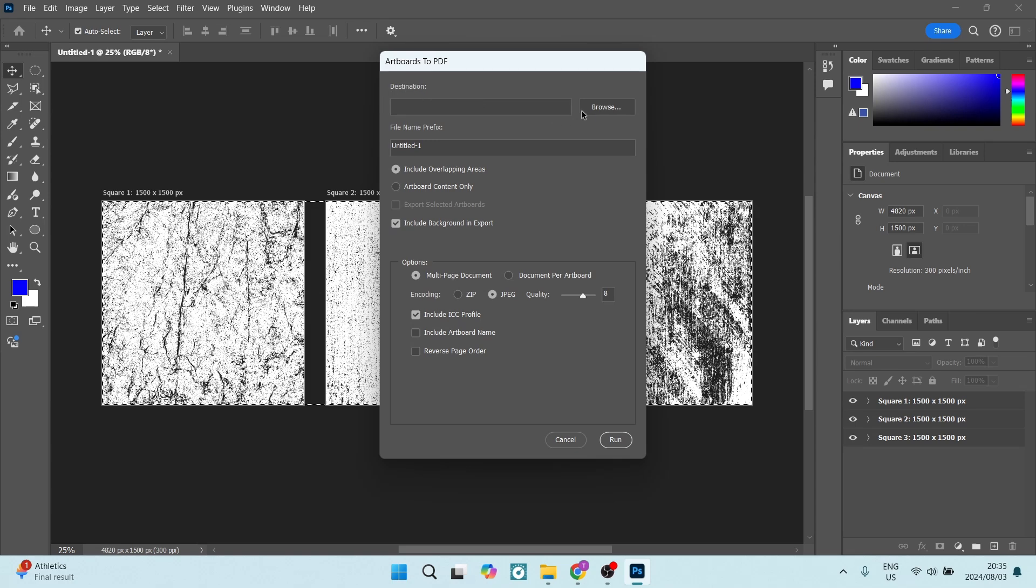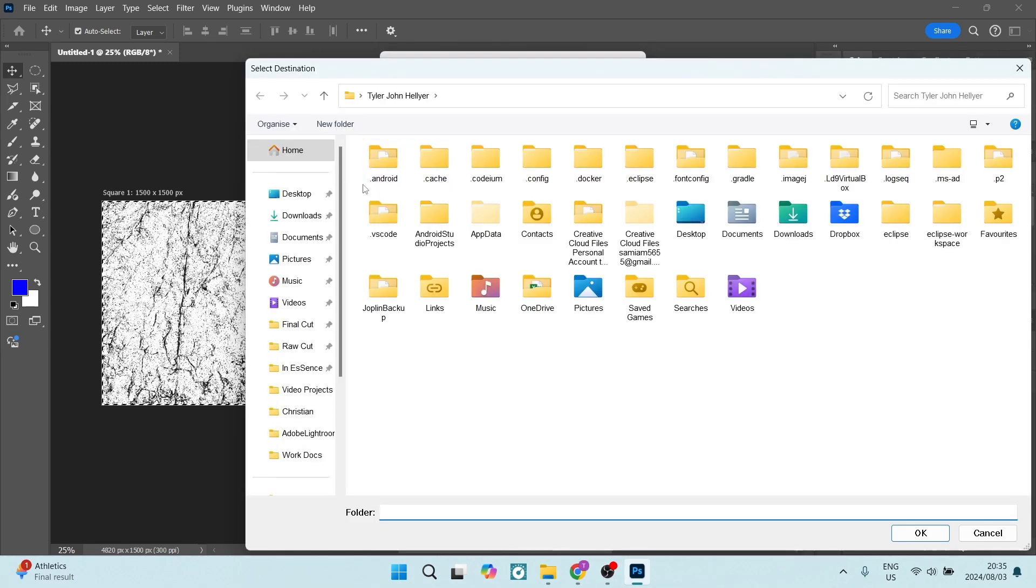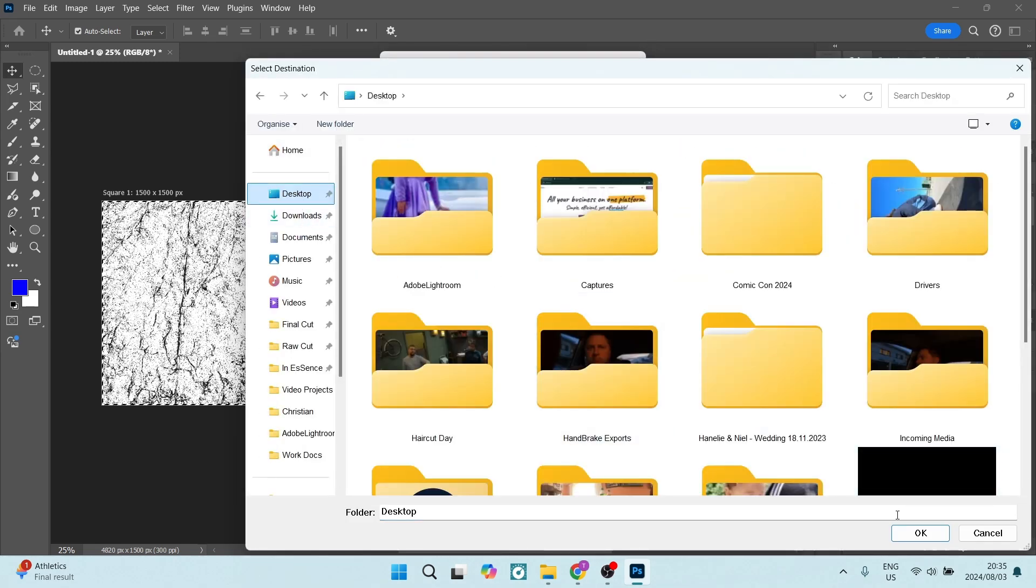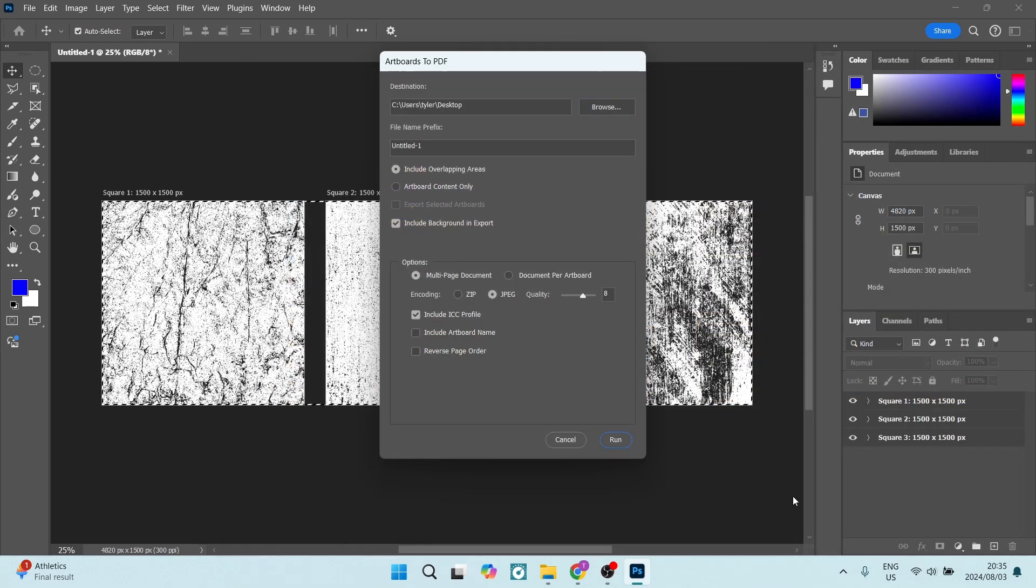So this Artboards to PDF gives us these options. First of all, we can choose the destination as to where these are going to be saved. Let's go ahead and save it on desktop. Let's say okay. You can now also give the file a name, so we can make this whatever we would like.